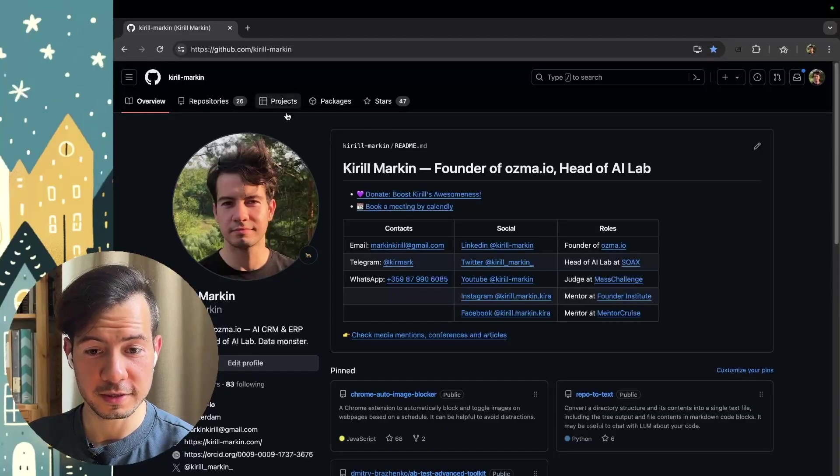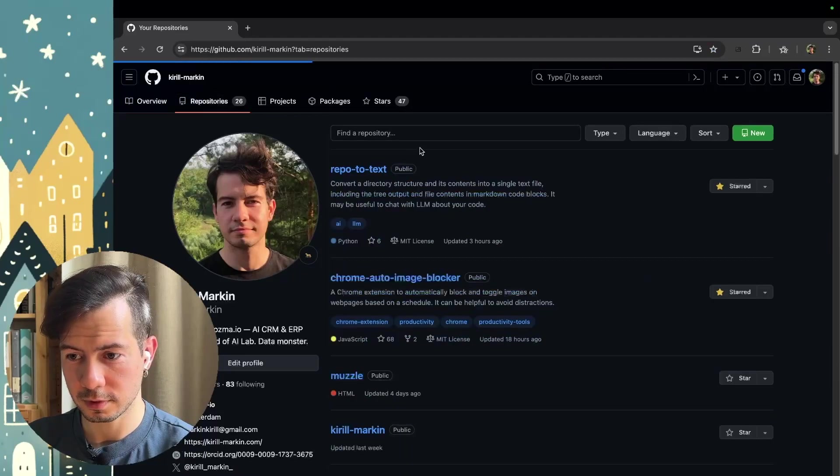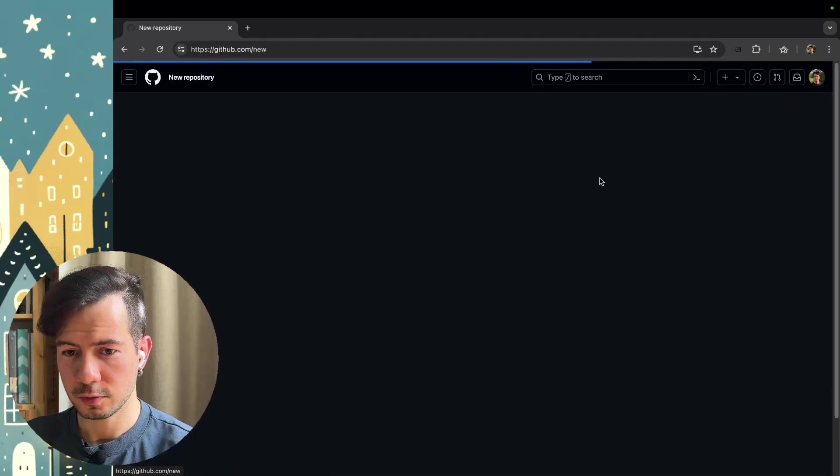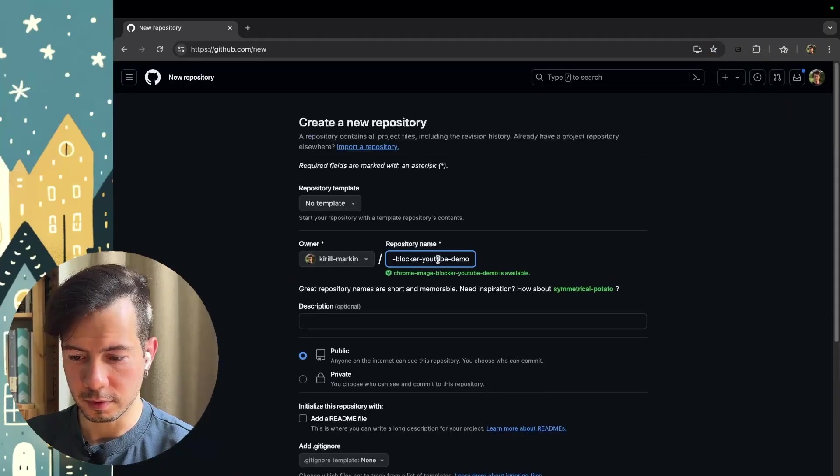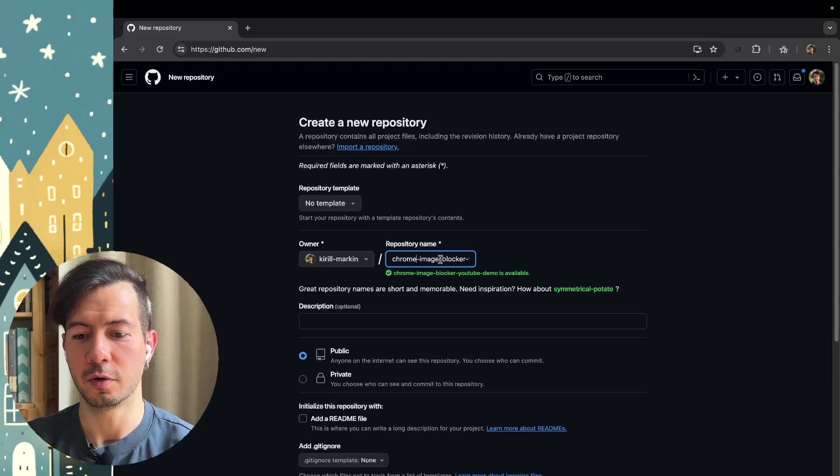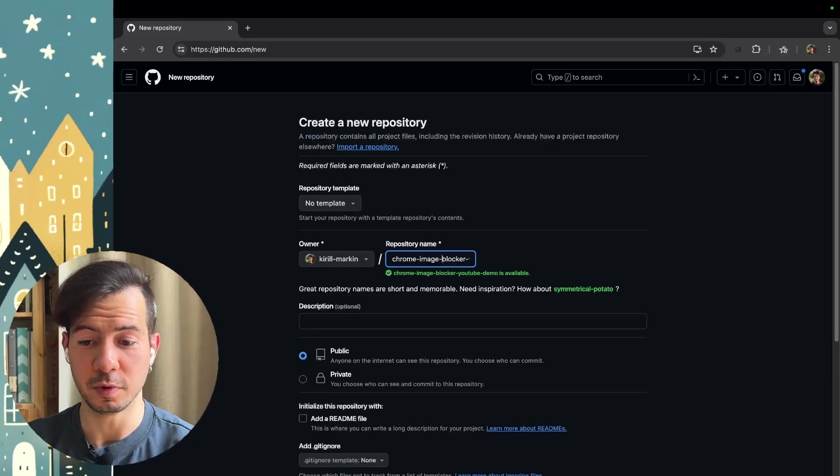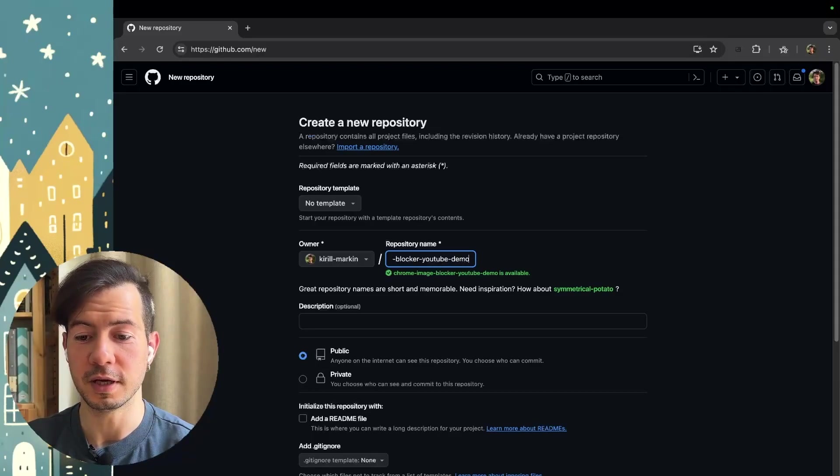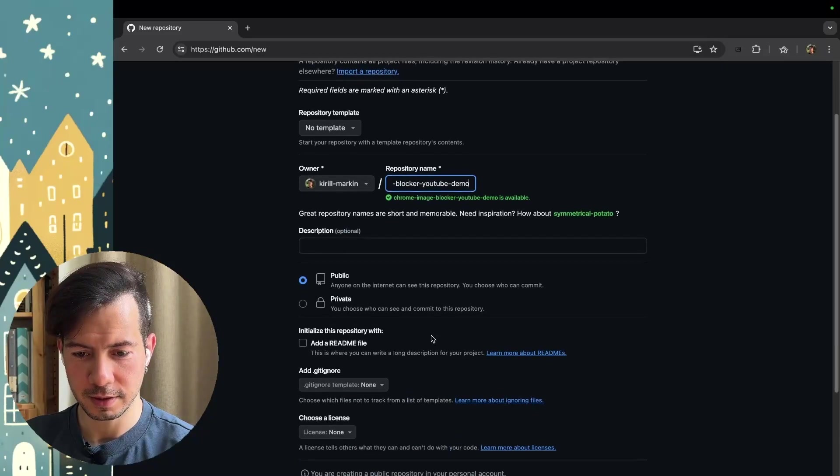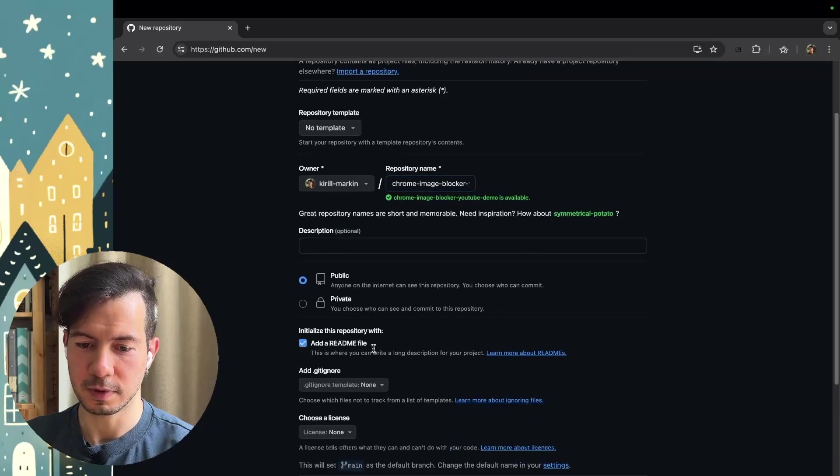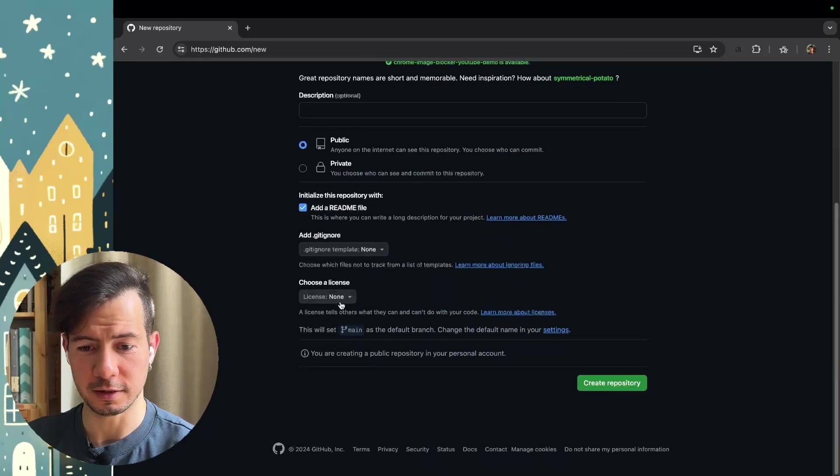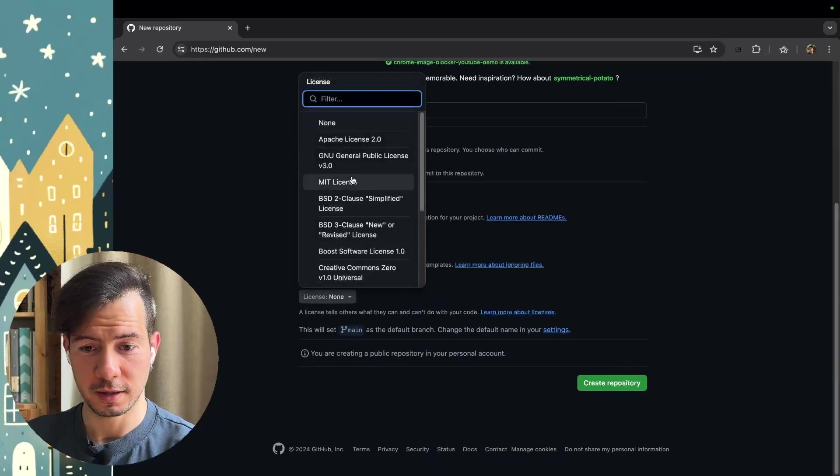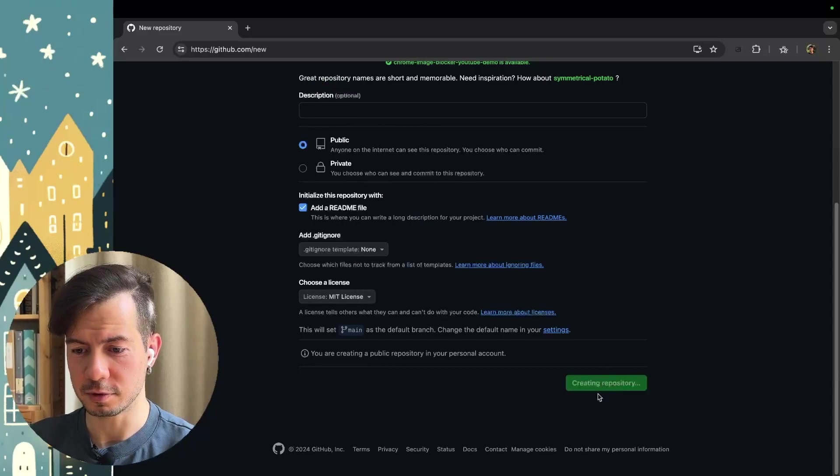First of all, let's create a repo. New. We will use this one. Chrome image blocker YouTube demo. Public. Yes please. Read me file. MIT license. Create repository.